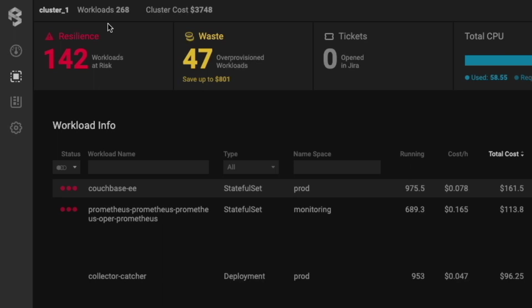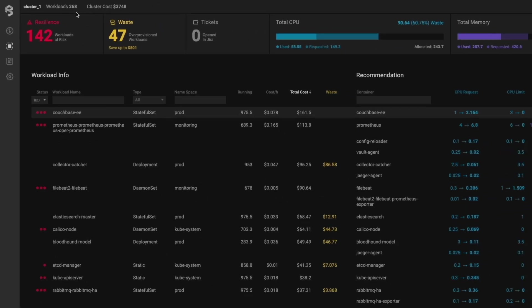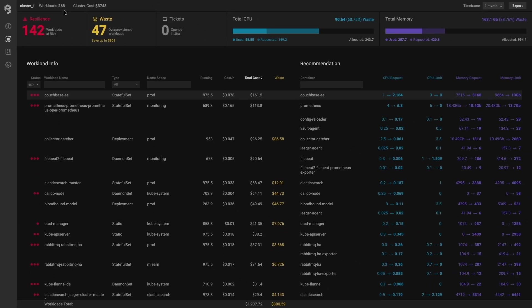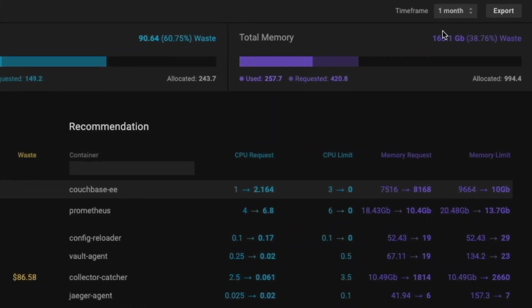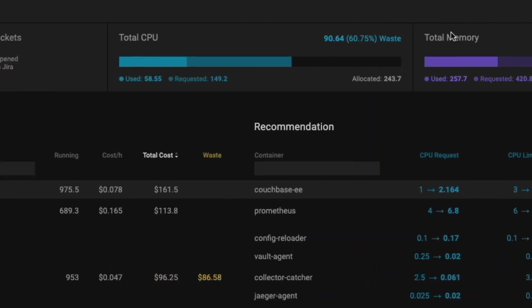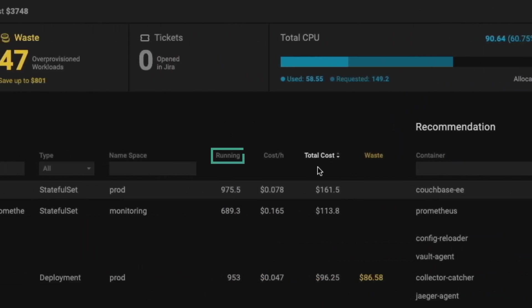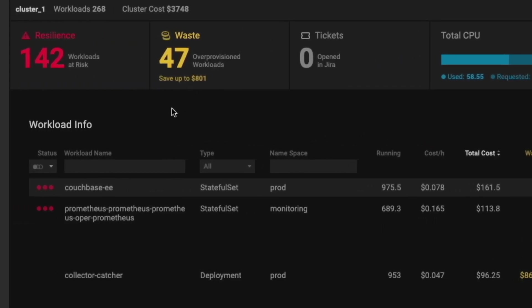We are observing a cluster containing 268 different workloads, such as deployments, stateful sets, jobs, etc. And we're looking at resource allocation, utilization, and cost over the last month. For each workload, we're calculating the combined uptime and understand what fraction of worker nodes are actually allocated to each workload, which allows us to summarize the total cost, even if different reservation types are being utilized.